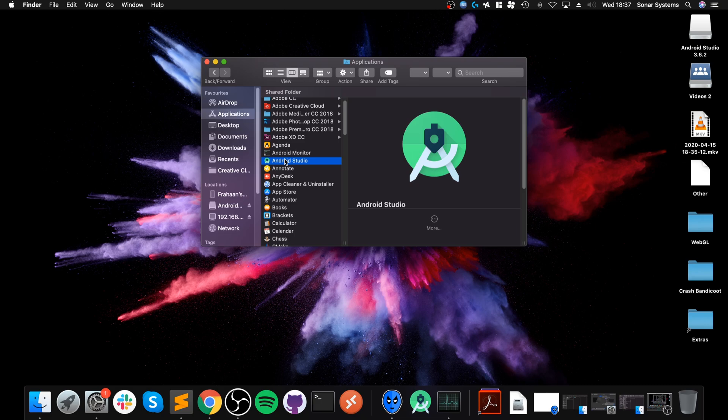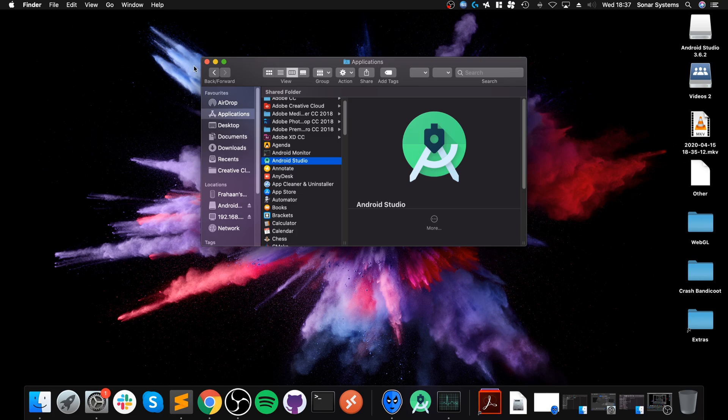Once that's copied over, go to Applications, Android Studio, double-click this and go through the setup process. Just do the basic setup and shortly I'll show you the extra things that you need to install.